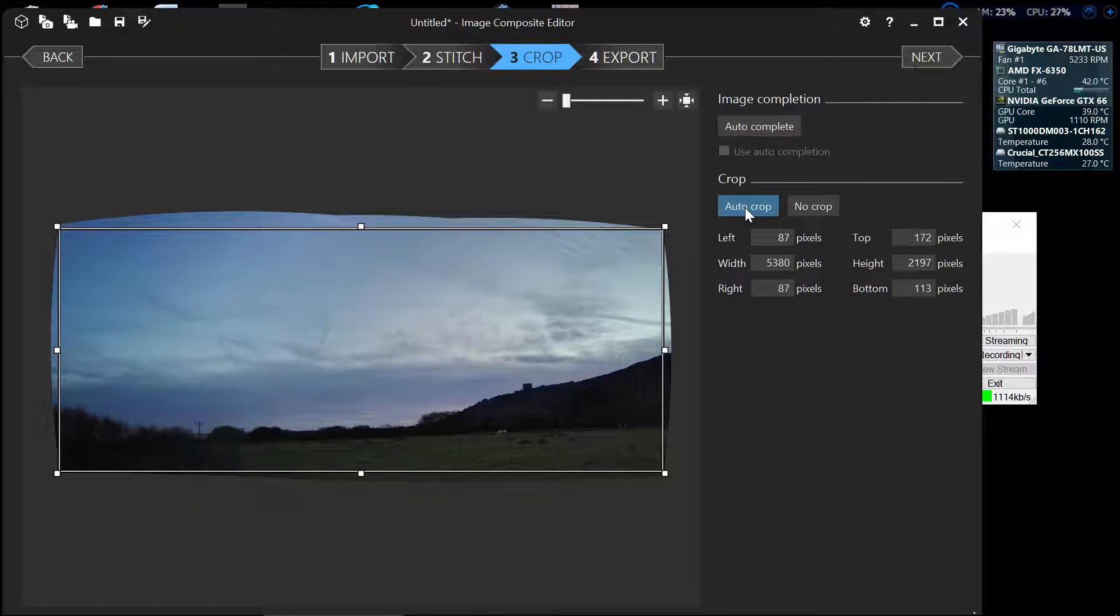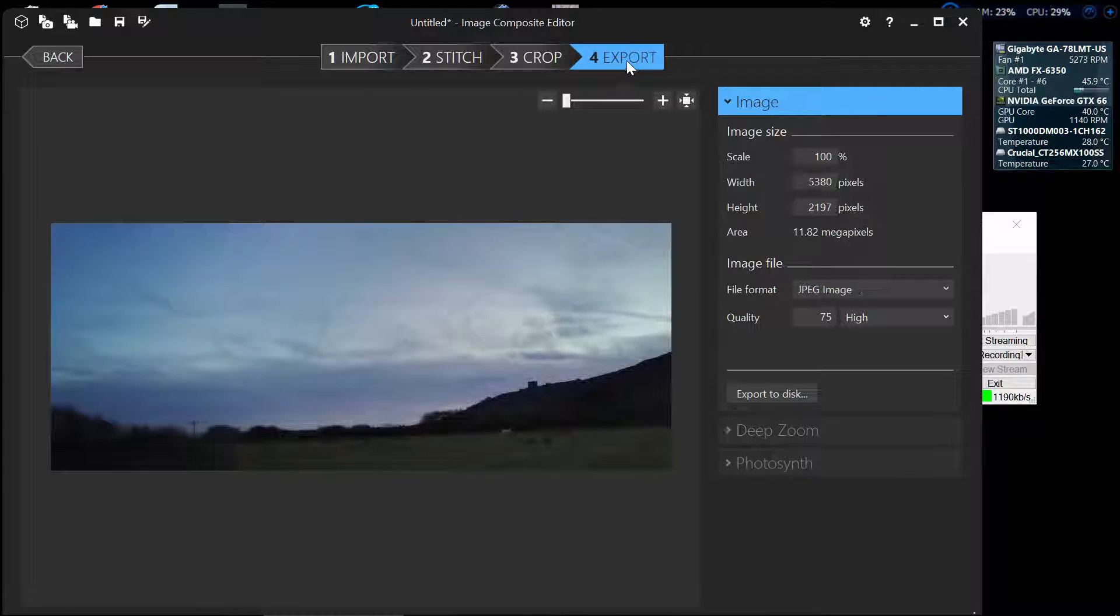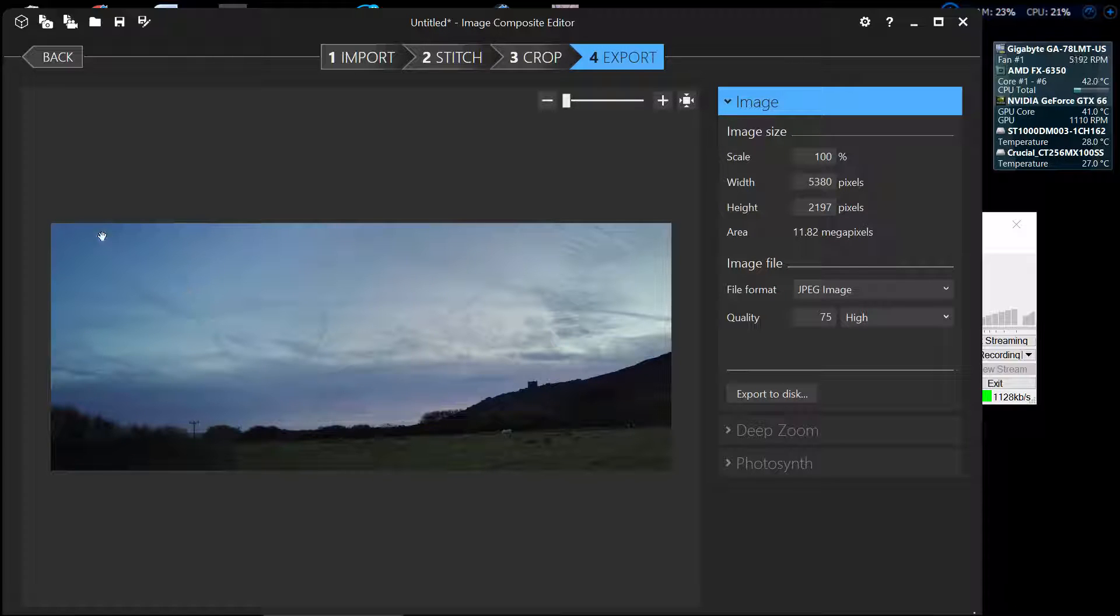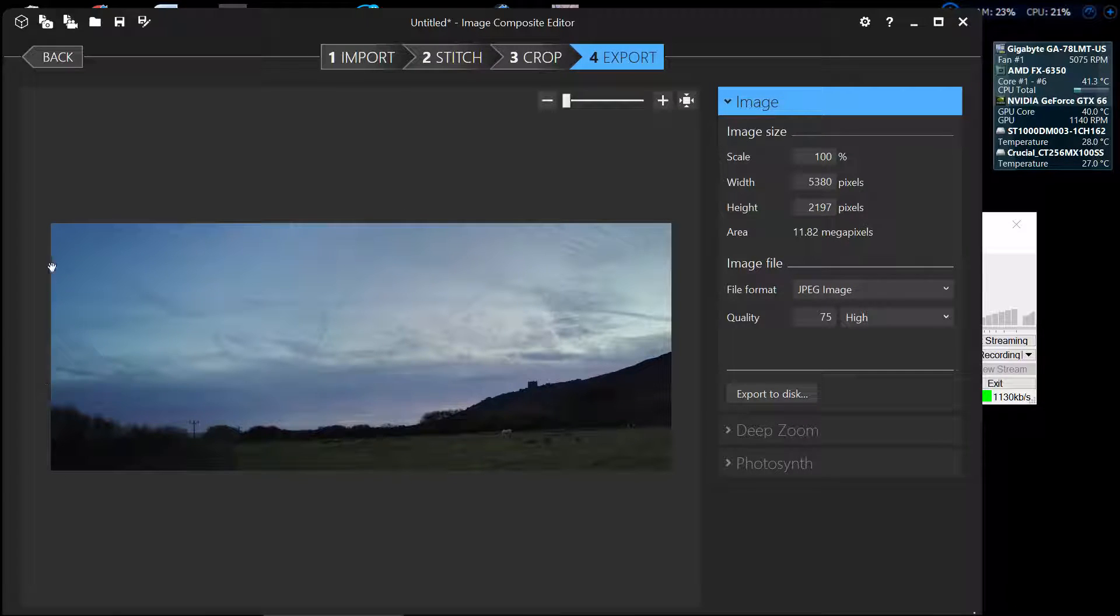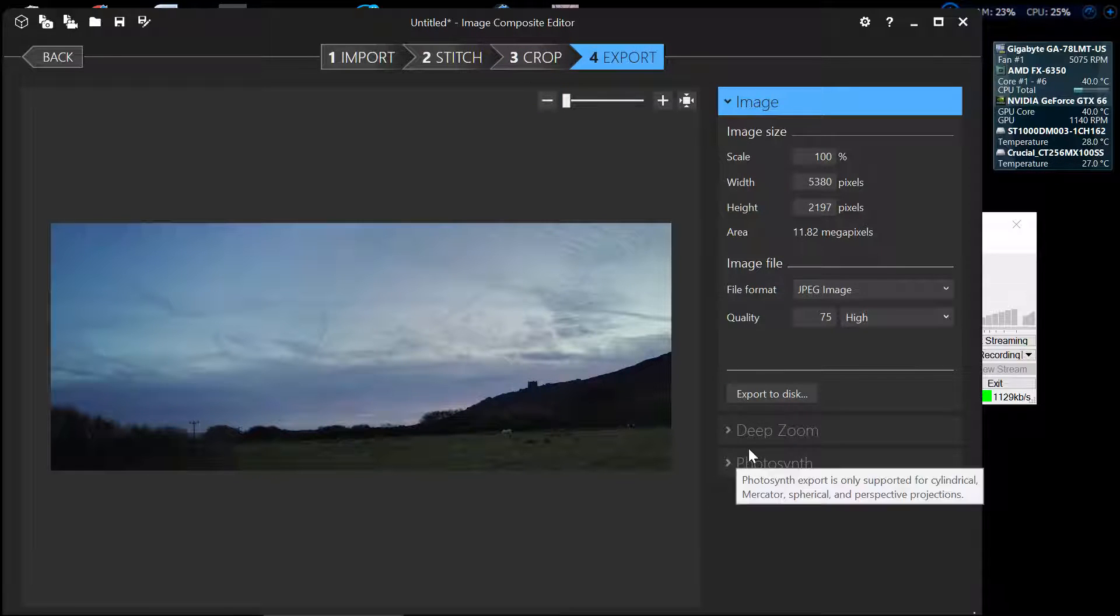Now that that's done and we now have the auto crop, up to the export button, press export and you can see it's now cropped the image as it was in the crop box up here.